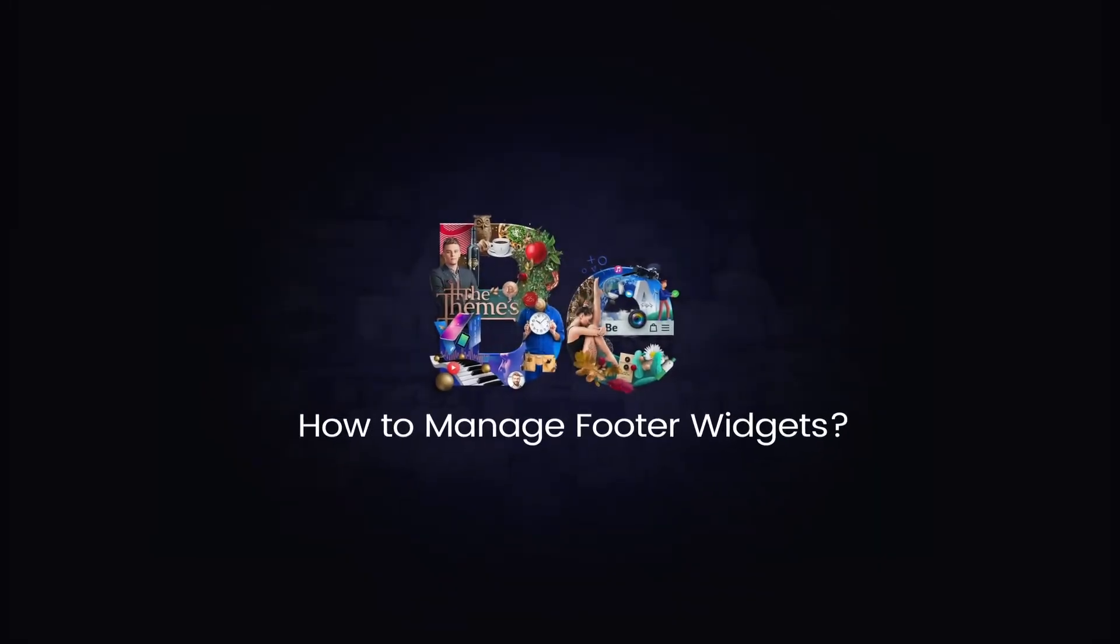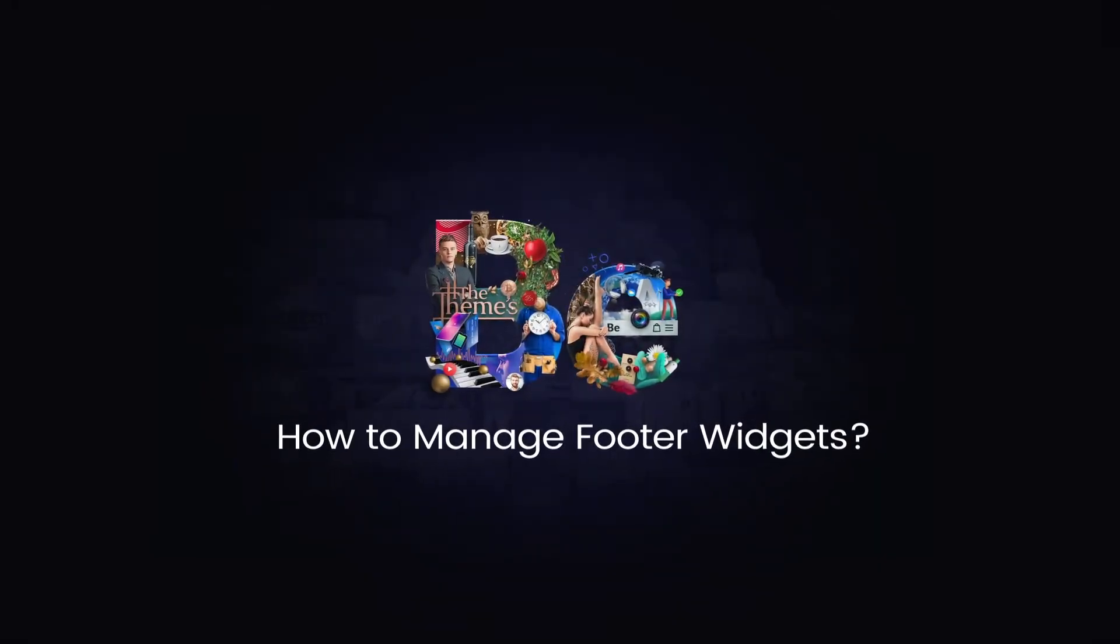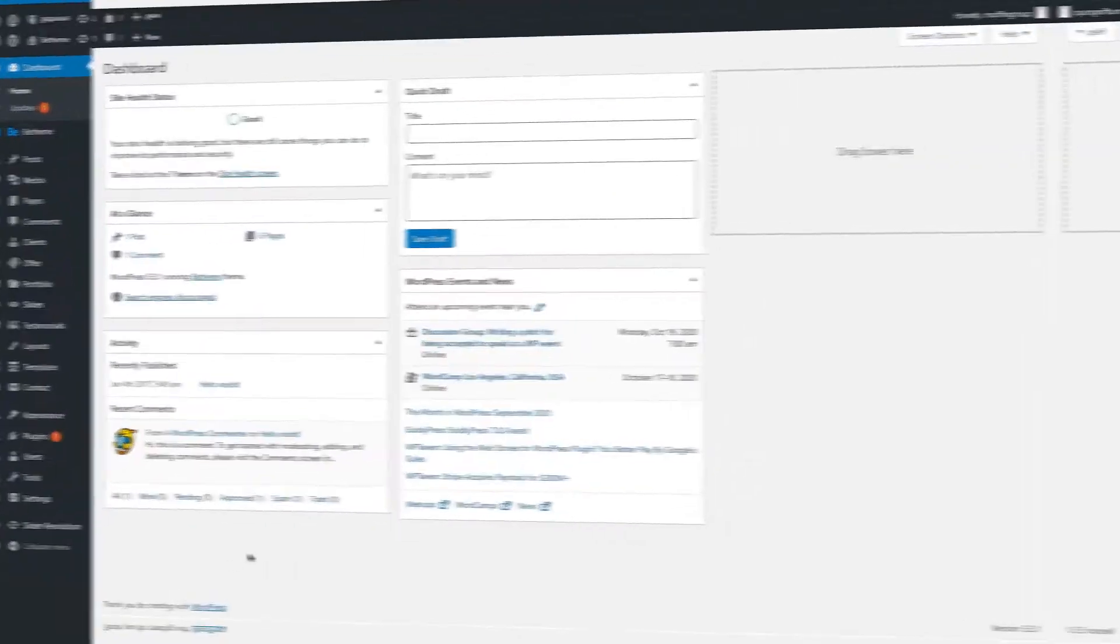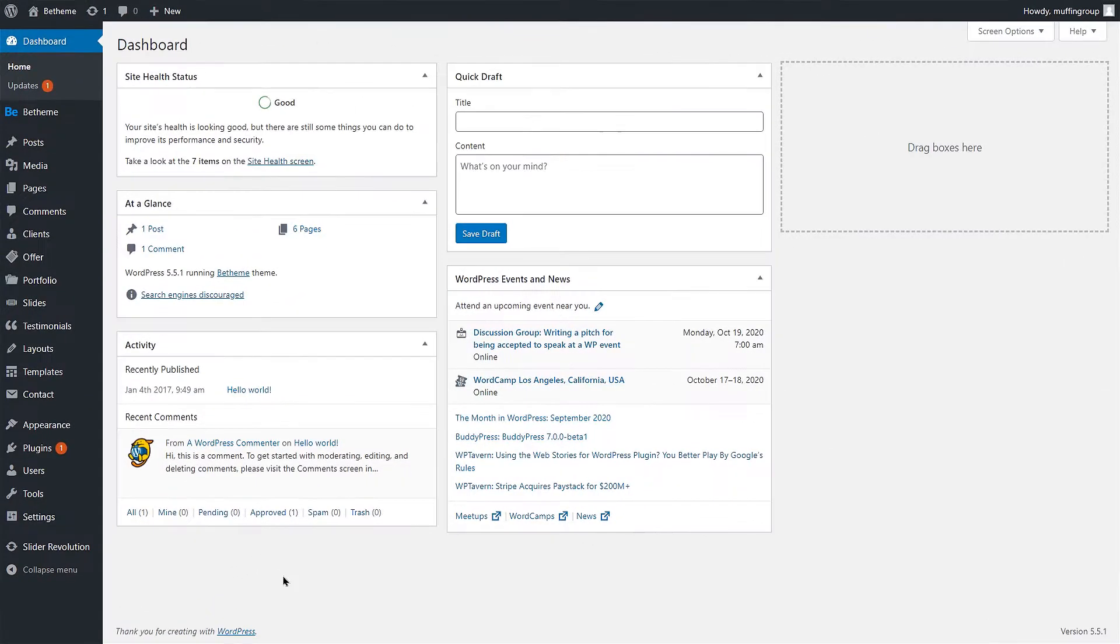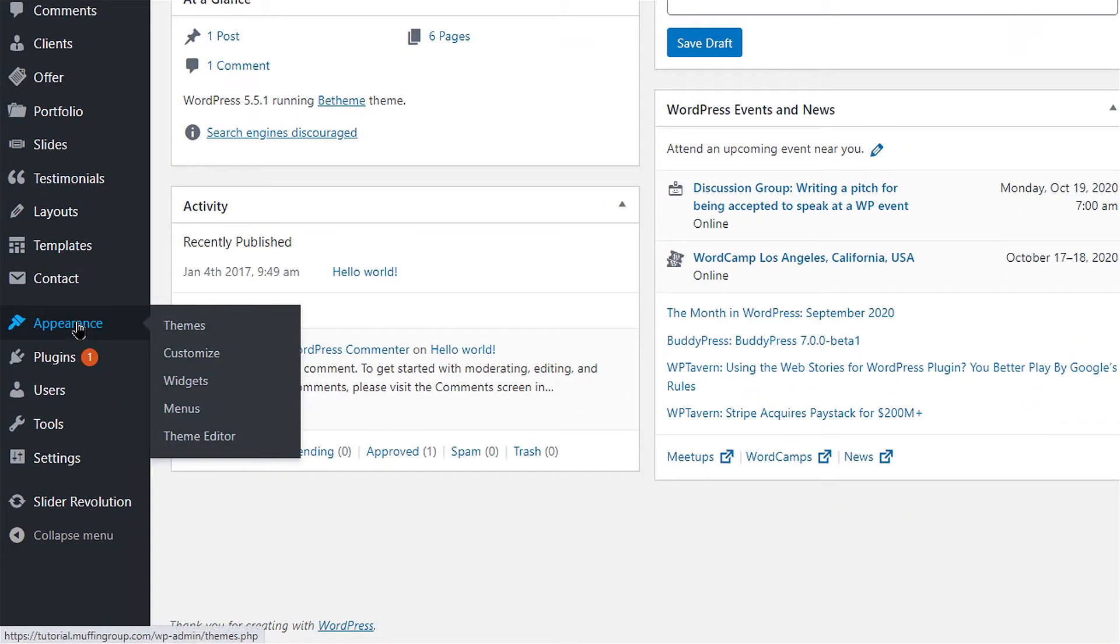In this video tutorial, you will learn how to manage footer widgets in BTheme and WordPress. Navigate to your WordPress dashboard. Hover over Appearance and click on Widgets.